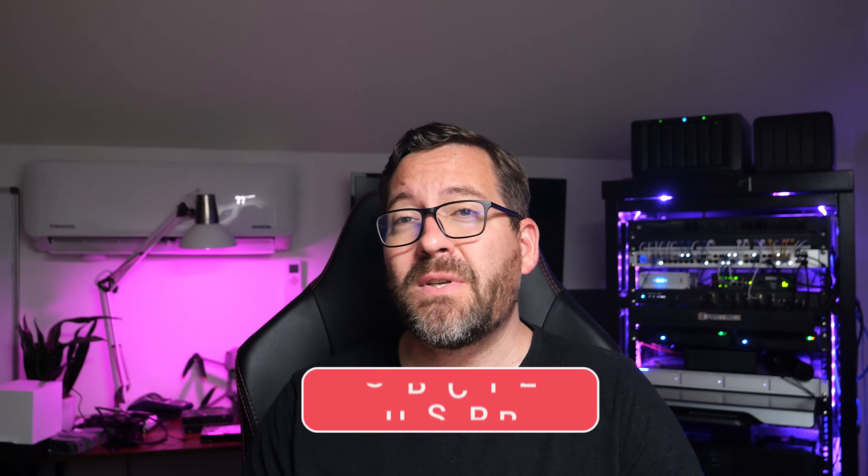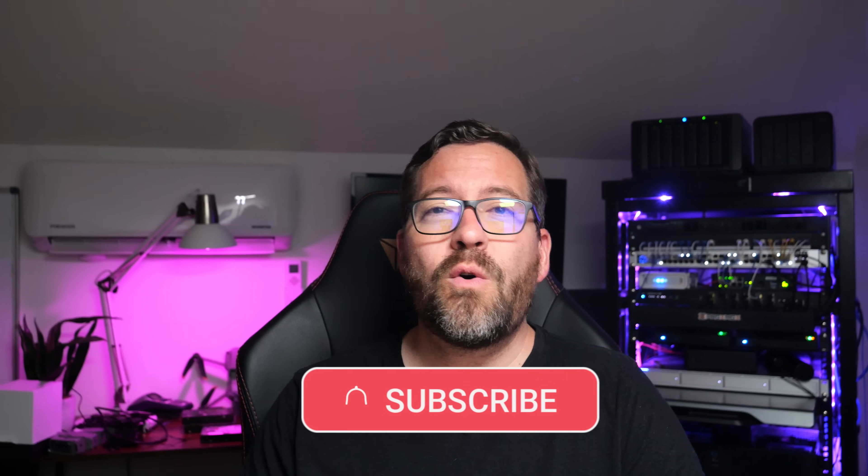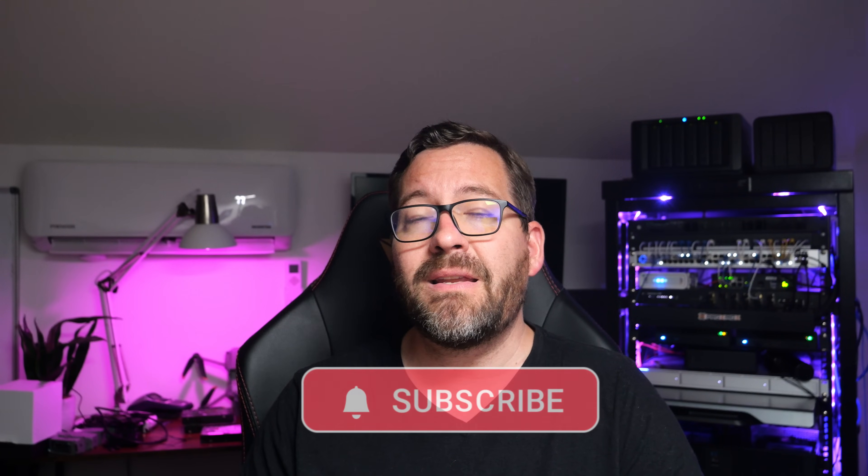Let me know down in the comments if you've tried it or you plan to, and what your experience has been so far. If you found this video helpful, don't forget to give it a thumbs up, subscribe for more HomeLab and virtualization content, and I will see you in the next one.